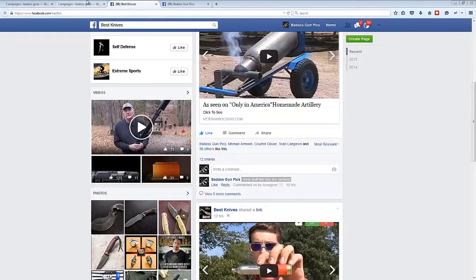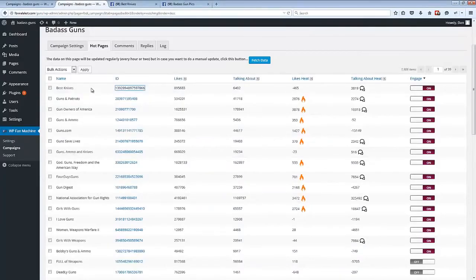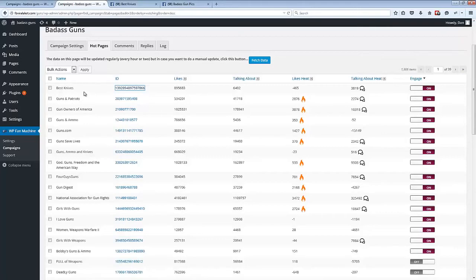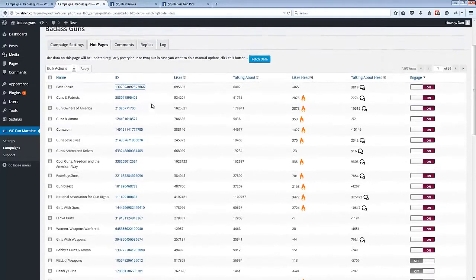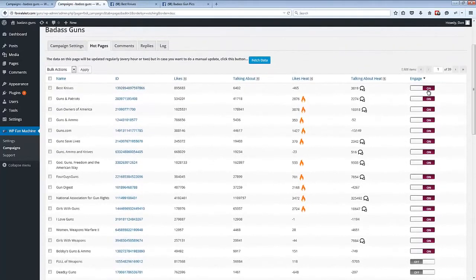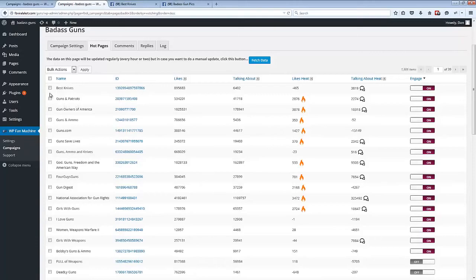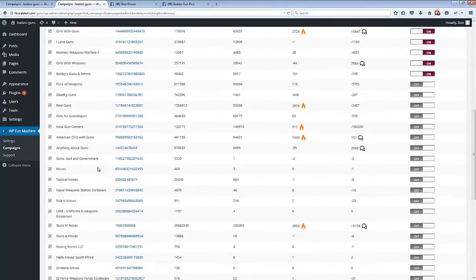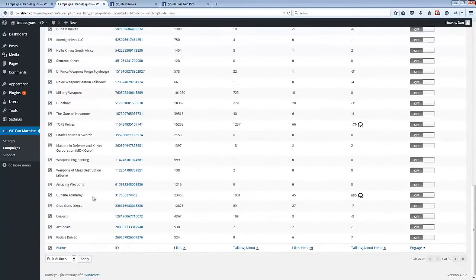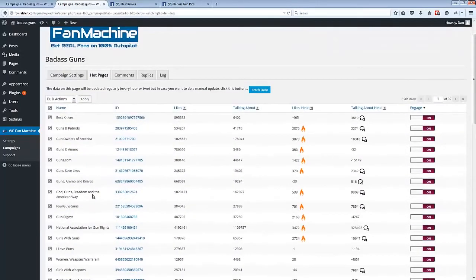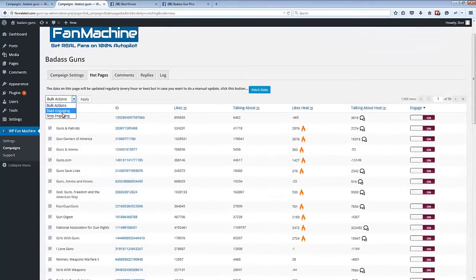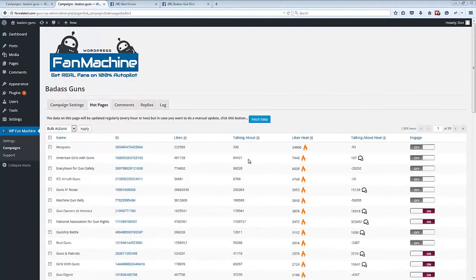If we head back to the plugin, we can also see that as well as flipping these engagement switches from off to on, we can also bulk engage with multiple fan pages at the same time by just using the bulk start engage or stop engage action here. And if we go to the log tab here,